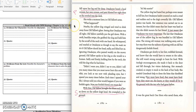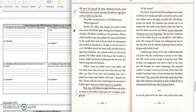She woke a moment later in Oltalo's arms. What happened? Nearby, the yellow dog cringed and tried to slink away from Oltalo's glare. Seeing that Omachius was all right, Oltalo carefully put the girl down. With a swift, bear-like swipe, she grabbed the dog and held him by the scruff of the neck with one hand. He whimpered and snarled at Omachius as if to say, She made me do it. Oltalo shook her head sadly and lifted her axe. Ignoring Omachius, who panted weakly in the snowy ground, Oltalo spoke to her dog as she would to a human. Sadly and firmly, holding him by the neck, she told the dog what he had done.